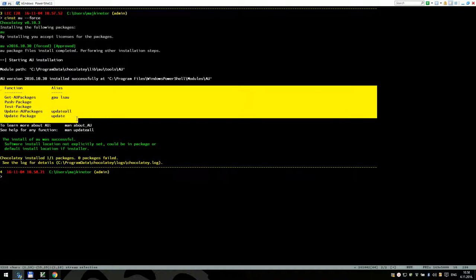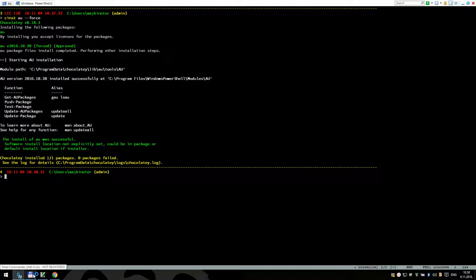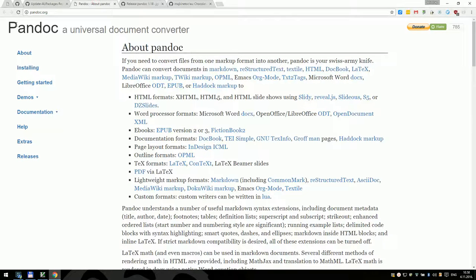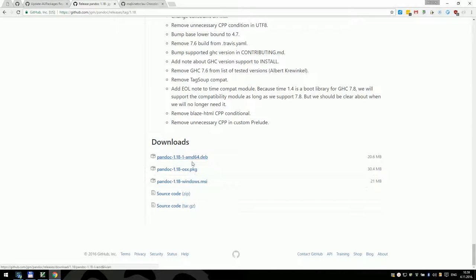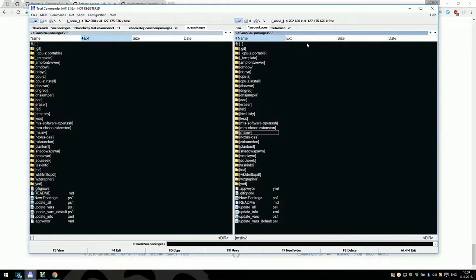Now it's already done and shows some functions you can use. Let's create a package for Pandoc, which is used to convert one markup to another. This is its GitHub releases page — I'm looking at the latest version and we're going to create an automatic updater and entire package. In the updater we'll grab this page, parse it for information about the latest version. We can see releases for all supported distributions including the Windows one, so we'll need to obtain the URL and parse the version from this page.